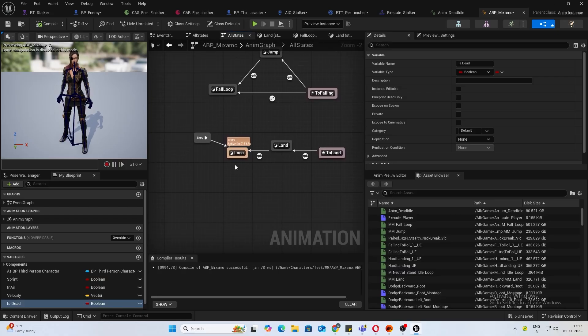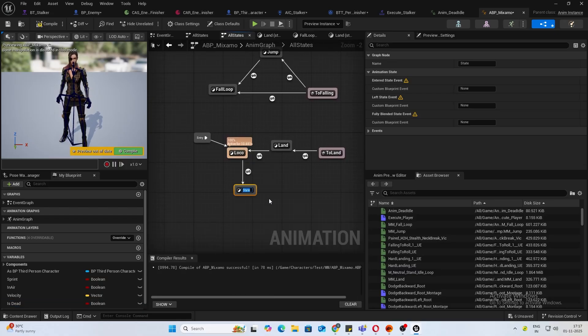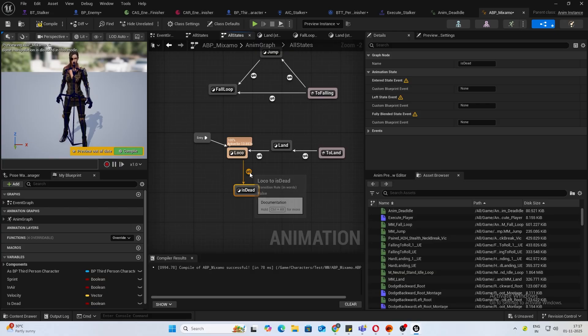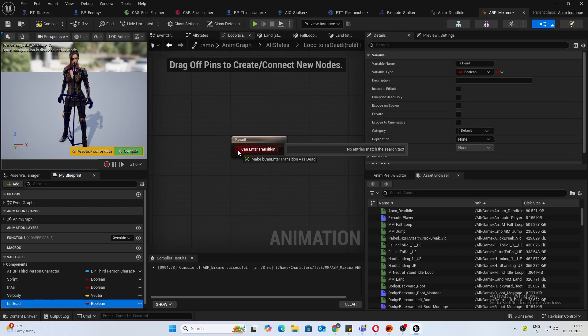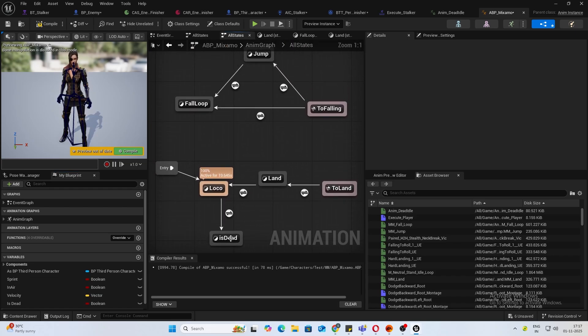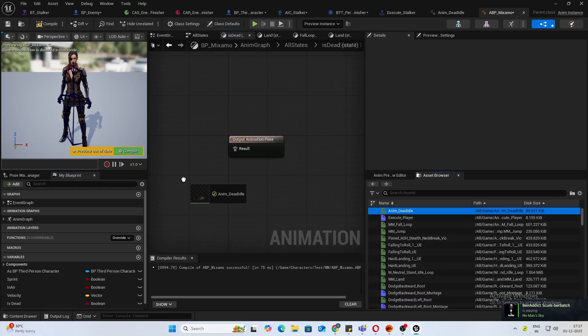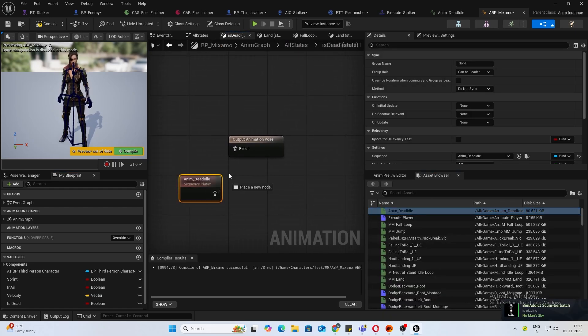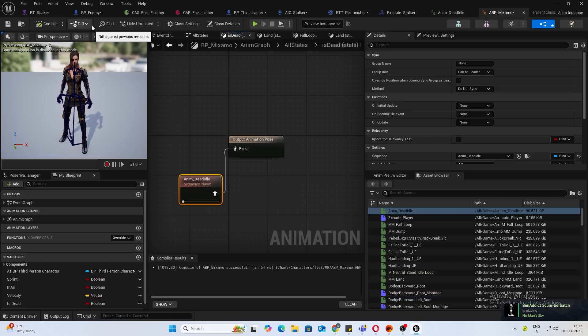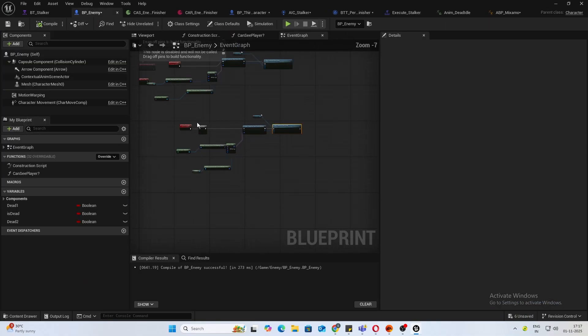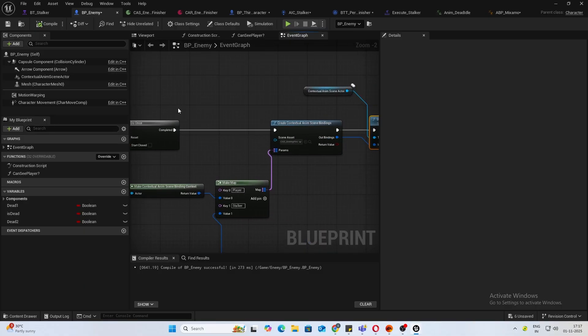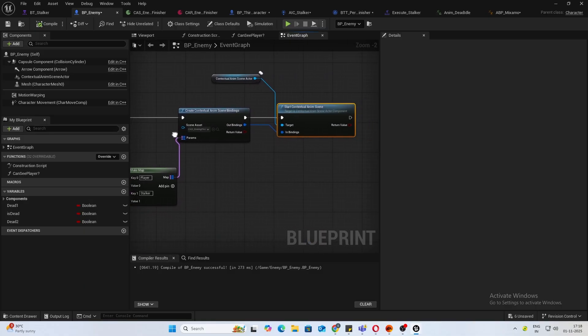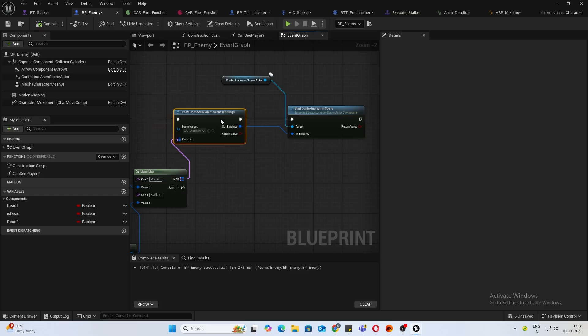From locomotion, I'll just add a state: is dead. Connect the variable and add the dead idle animation. Now inside your custom event, while you're doing this, you can also call that thing.